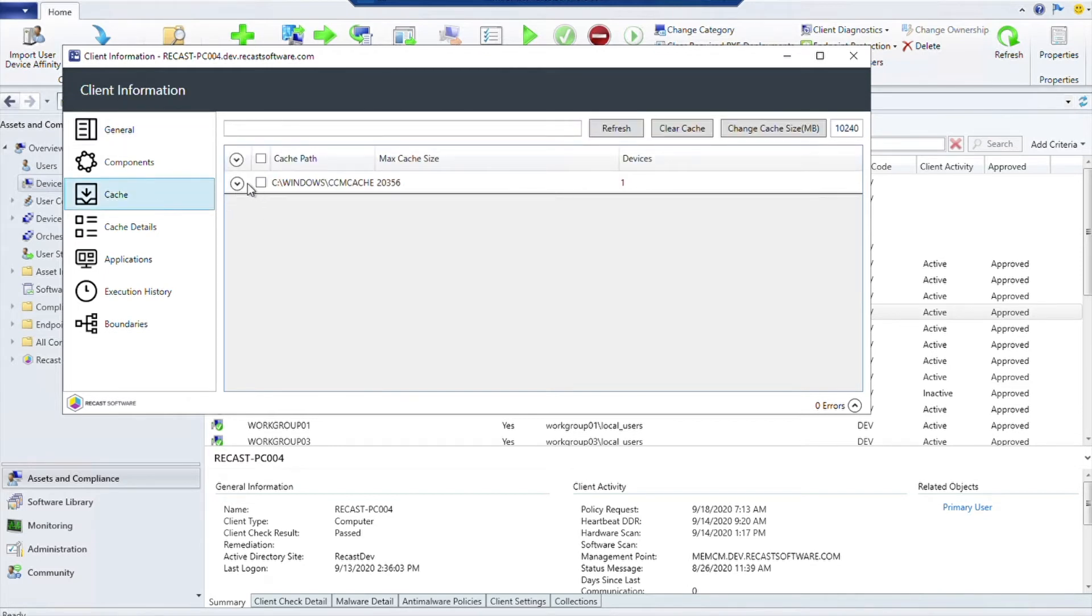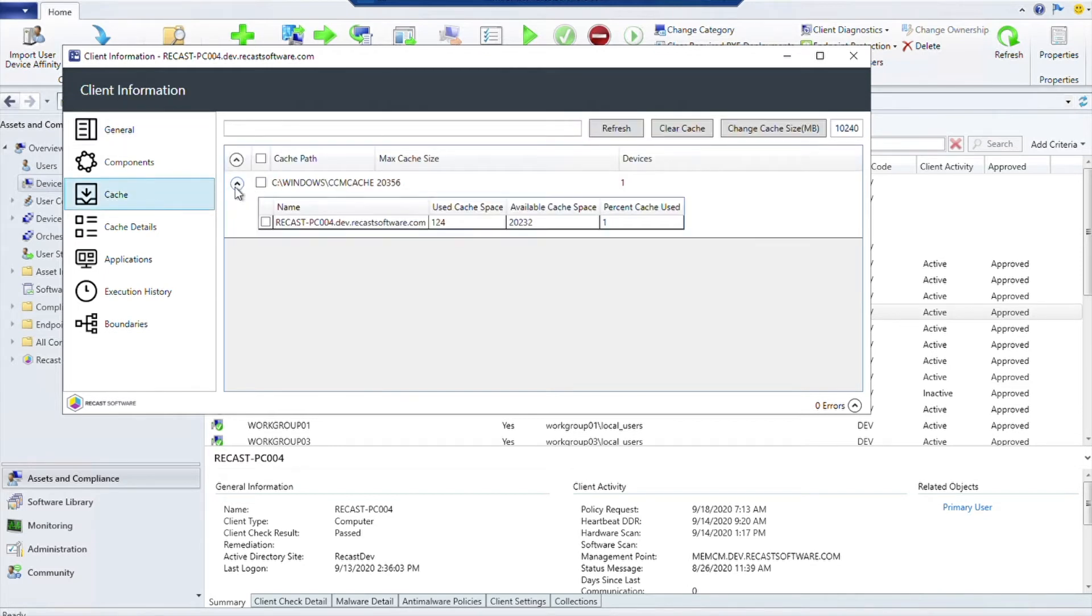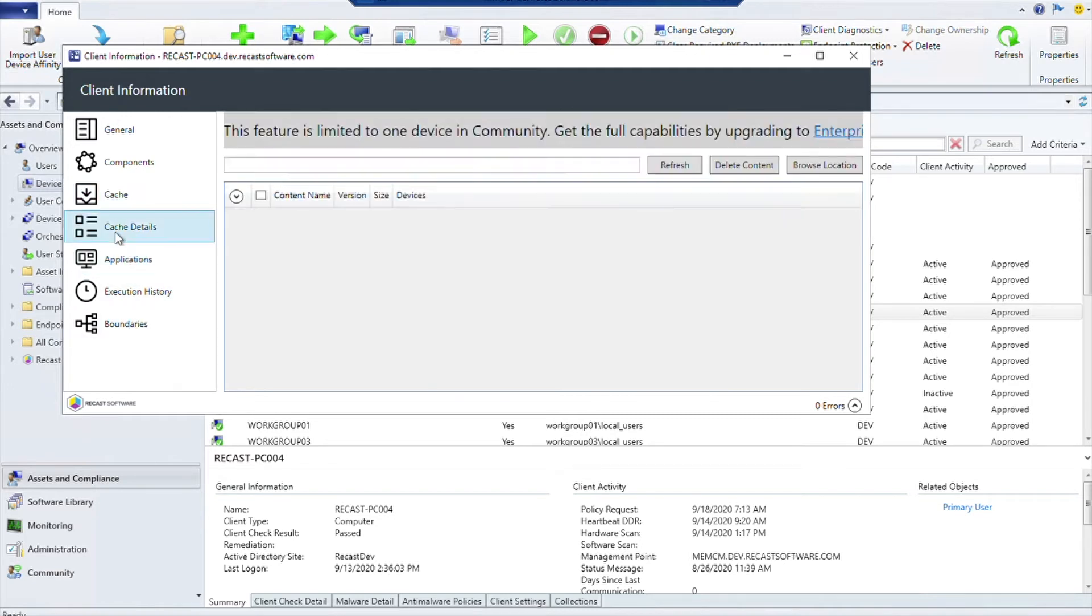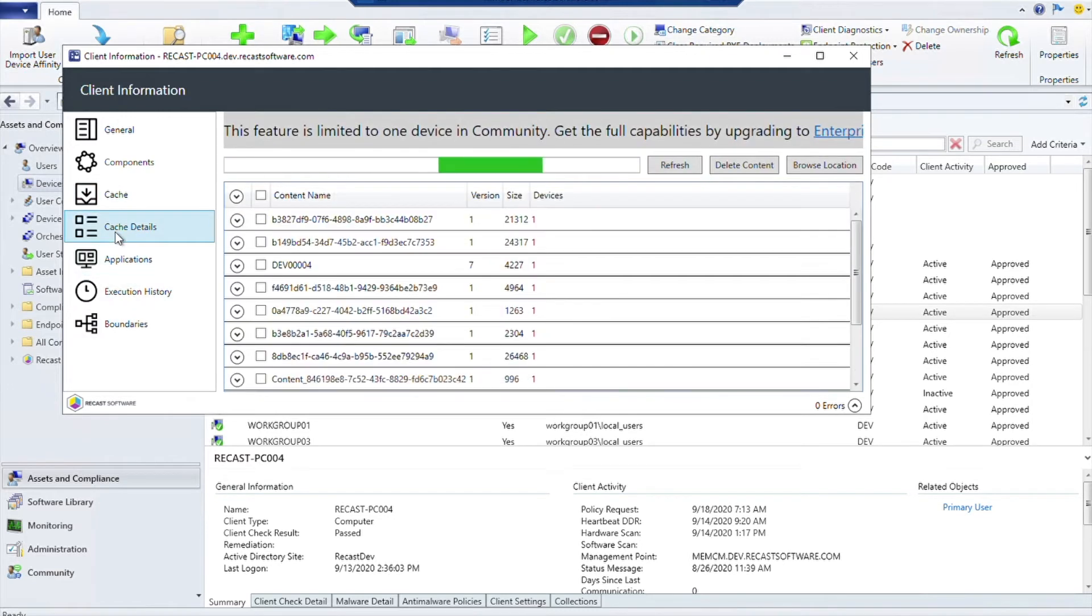Including what your CCM cache folder looks like on these devices, how much space is actually being used. If it's something that's completely filled, you can go ahead and clear it, or you can change the cache size, which can be helpful as well.